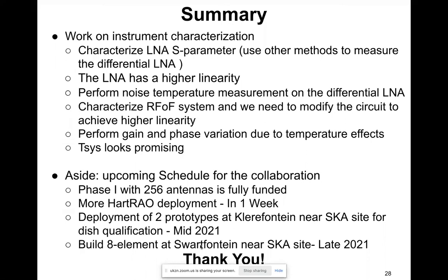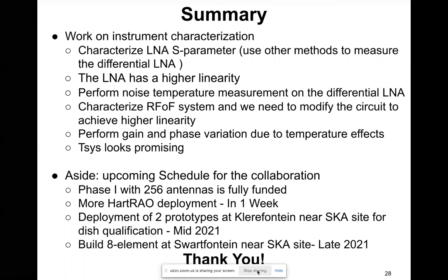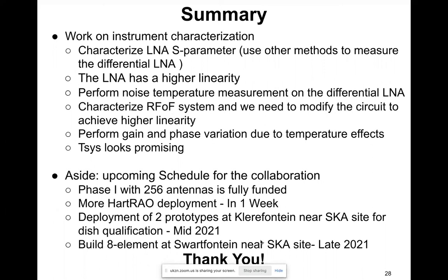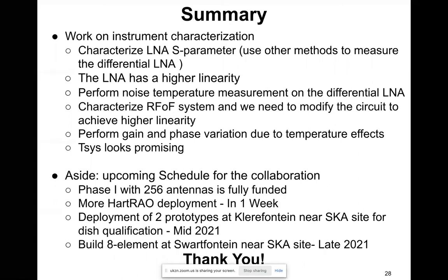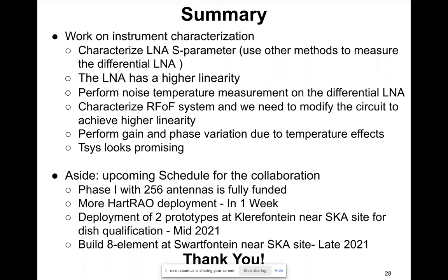Question from the audience: You spent a lot of time explaining and characterizing the S-parameters, but I don't know the technology — so what is the S-parameter and why is it so important?